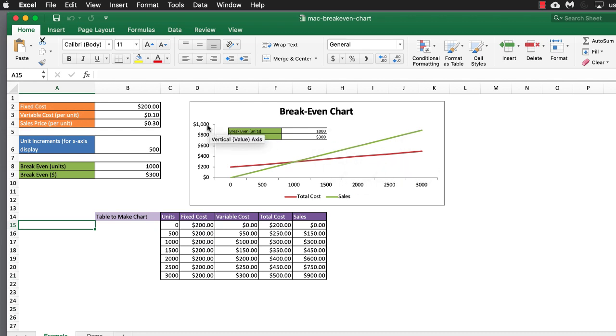So this is our break-even chart. It's going to need to rely on a couple pieces of data which you're going to choose. We have our fixed costs. Let's say we're making widgets. We have our fixed cost, $200.